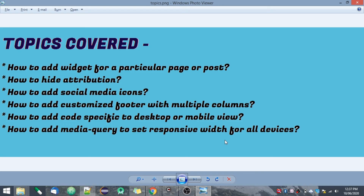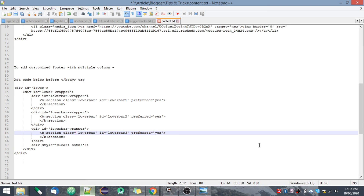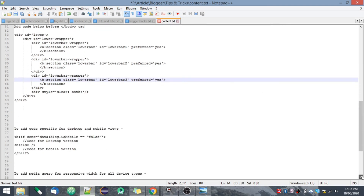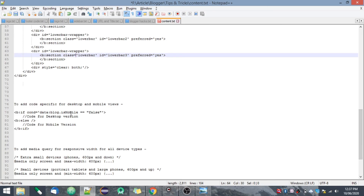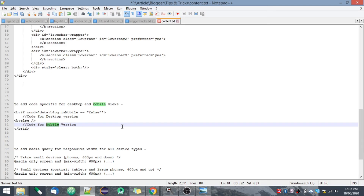How to add code specific to desktop or mobile view: sometimes a code that works on desktop will break on mobile. To make it customized for mobile and desktop separately, you use an if/else condition again. You just check if is_mobile is false, then add the desktop version code; in the else block add the mobile version. You can add this condition wherever you want — it's a simple if/else condition, and I'll share the code in my description.